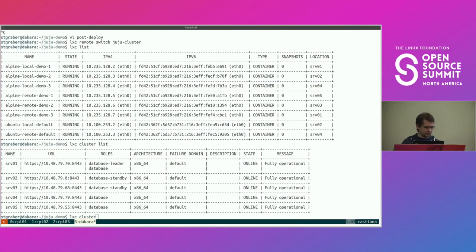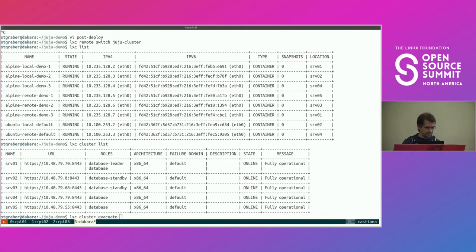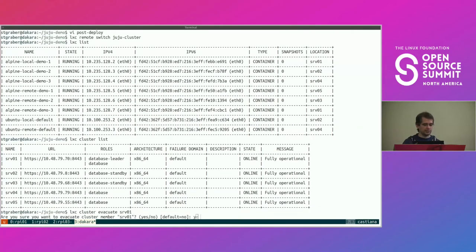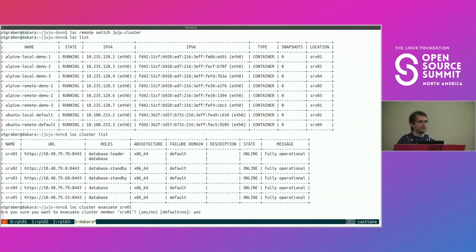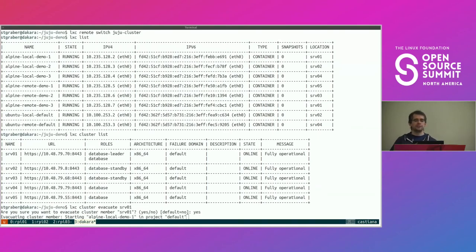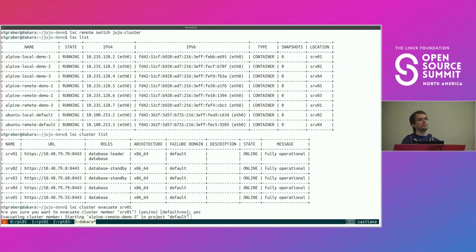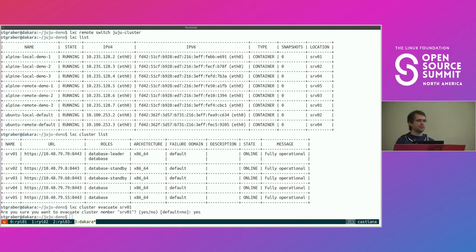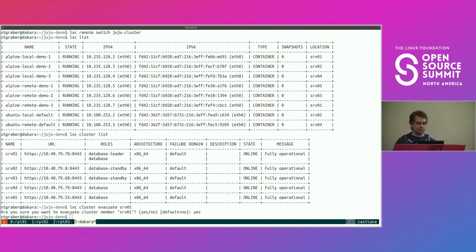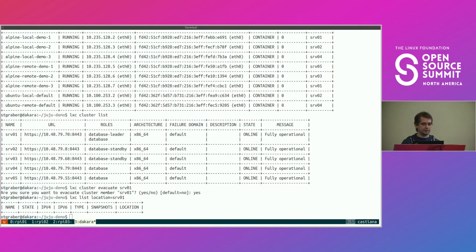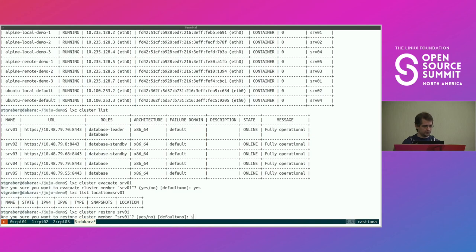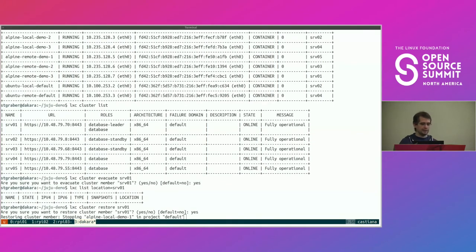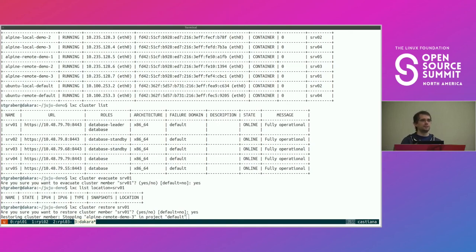Now let's wreak a bit of havoc. So say I want to do some maintenance on the first server. I can do LXD cluster evacuate on server one. And what LXD is going to do now is for the instances with local storage, it needs to stop them, move their storage across, start them back up on something else. For instances with remote storage, it just needs to start it back up somewhere else. So now we've done that. If we look at list and filter for everything that's on SRV1, there's nothing. Now you could do your maintenance. And once you're done, you just do restore SRV1. And it will again stop the instances wherever they ended up, move them back where they're supposed to be, start them back up.